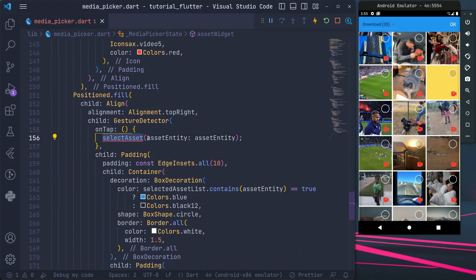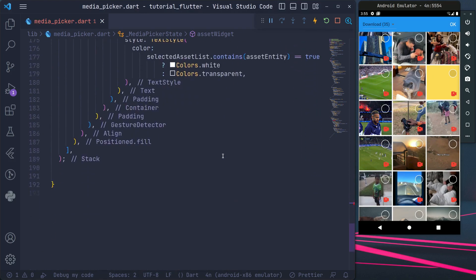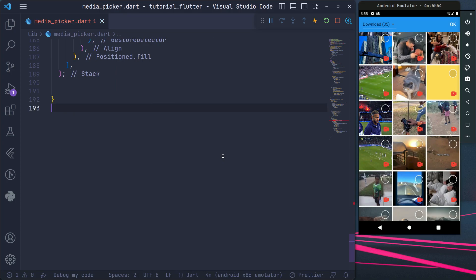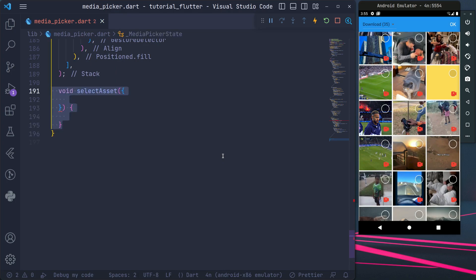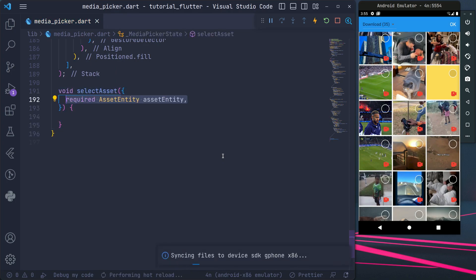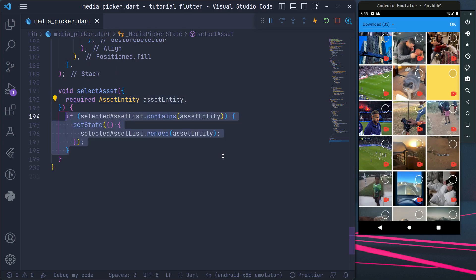Create a select function and pass the asset entity as a parameter. To ensure the user selects the required number of assets, we will only add assets to the selected list if they are less than the maximum number allowed.